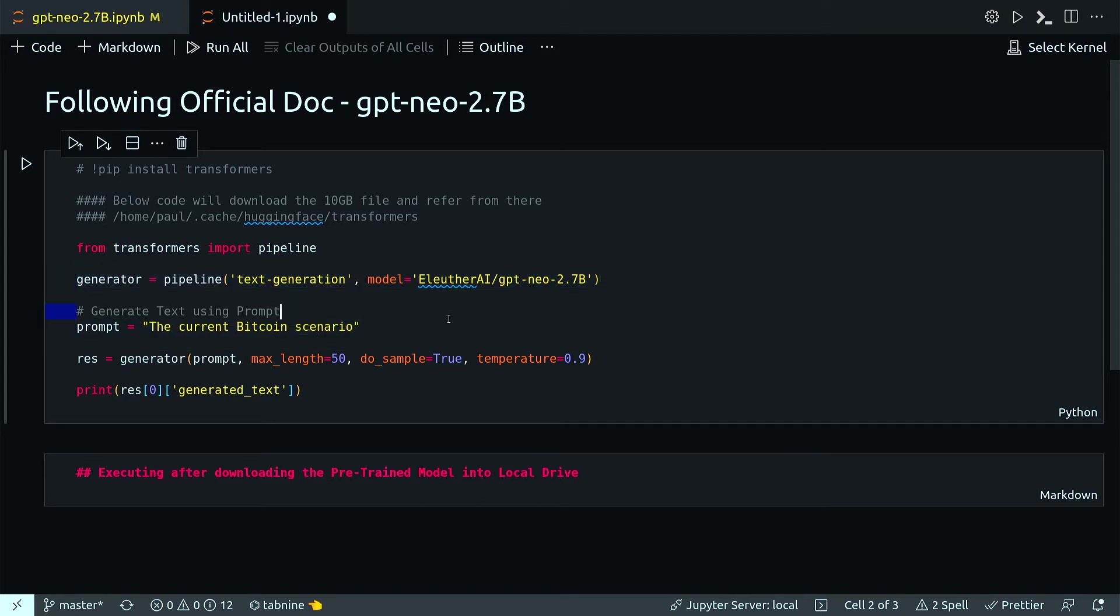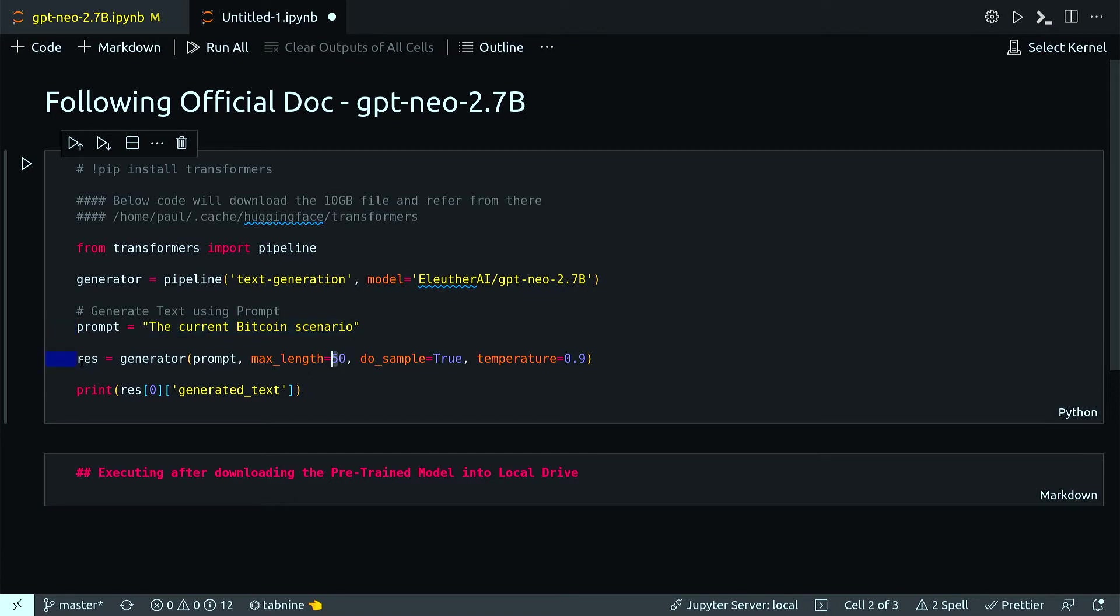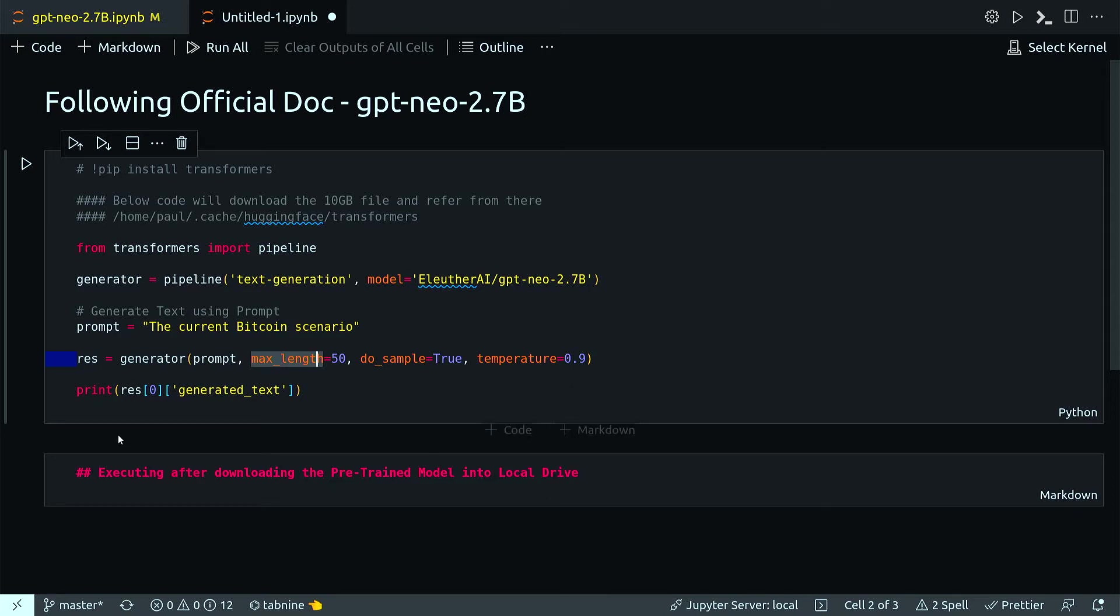In the next line here, this is just a random text that I'm giving as a prompt. The job of the model is to take this prompt and complete a sentence with a max length of 50. In the next line, result equals generator, then prompt, max length. I'm actually defining what would be the output length of the text, and then I'm just printing the text.